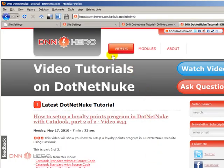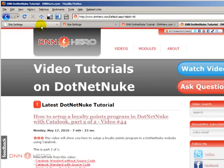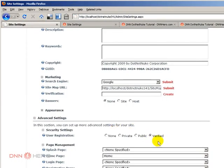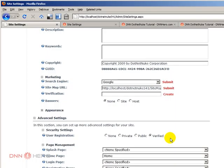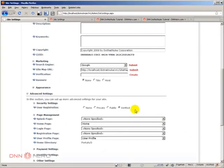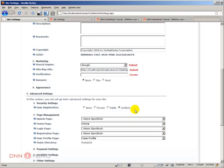So, this is basically the fourth option that we have in terms of user registration, which is the verified option. Again, this was a video just covering the four different types of user registration, from none to private, that the administrator user needs to approve, public, which doesn't require any verification nor any approval, and the verified option, which does verify if the user is what he's saying he is in terms of the email address.